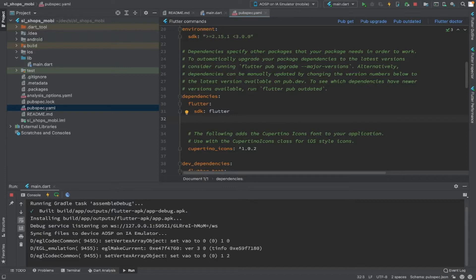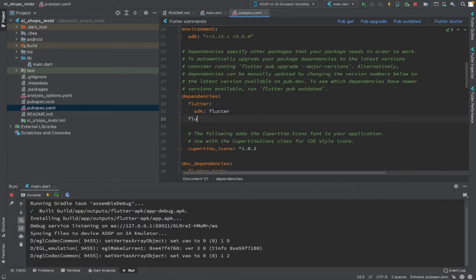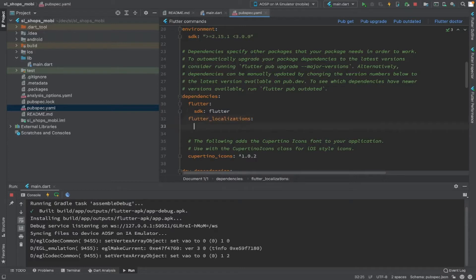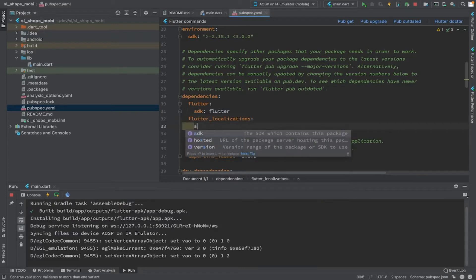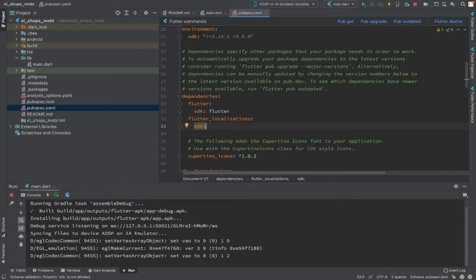The first step is to add dependencies. The dependencies include the flutter_localization package, which we are going to add now. It has to be added under the dependencies section as 'flutter_localization'. The indentation of the code is very important, otherwise it will not work — it has to be parallel to 'flutter_sdk', similarly with 'flutter_localization: sdk: flutter'.